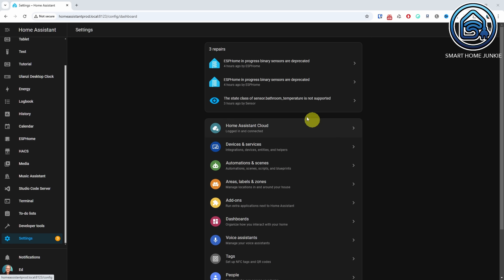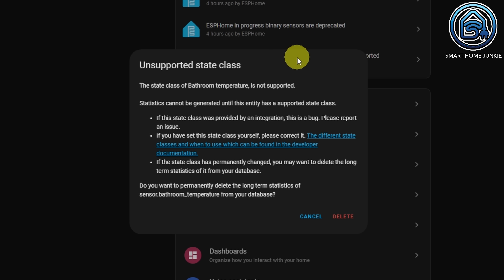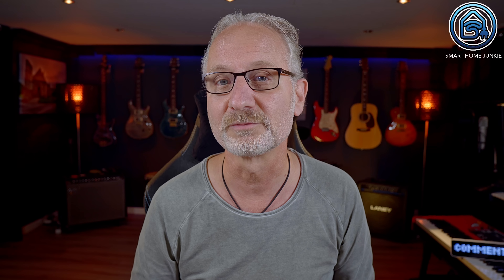If entities have changed their units of measurement in the past, this causes an error in the long-term statistics. These errors were not previously reported in the repairs option of Home Assistant, but from this version on these errors will be displayed, so you might see a lot of repairs when you upgrade to this version. Fortunately, you can fix these errors immediately via the repairs option or start rebuilding your long-term statistics from scratch.